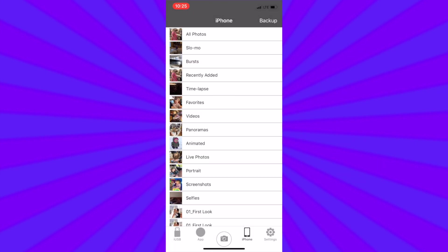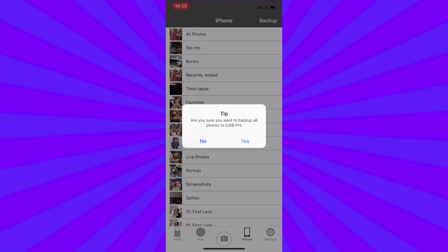In the upper right corner you will see backup. If you tap backup it will ask you if you want to backup all of your photos to iUSB Pro. Tapping yes will backup all the photos and videos to the Datalogix TriplePlay. That could take some time.